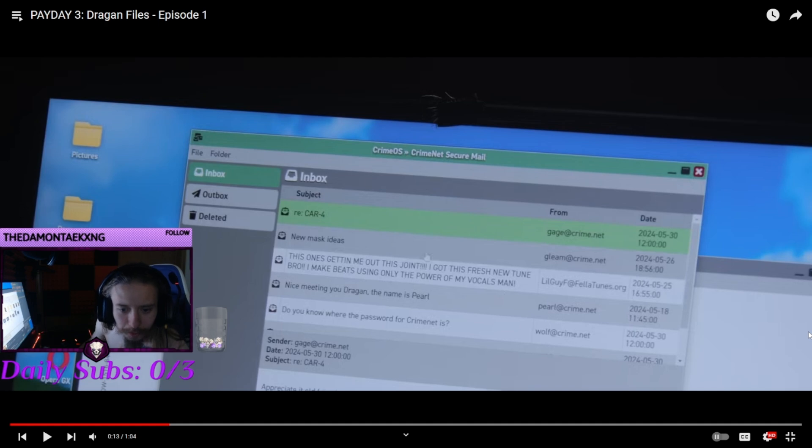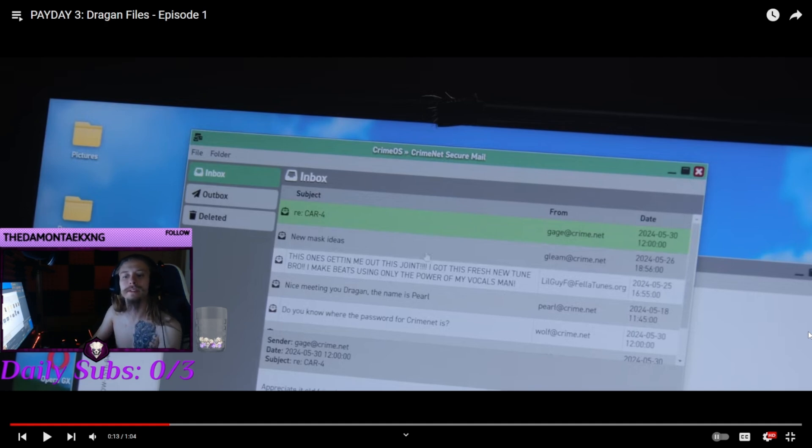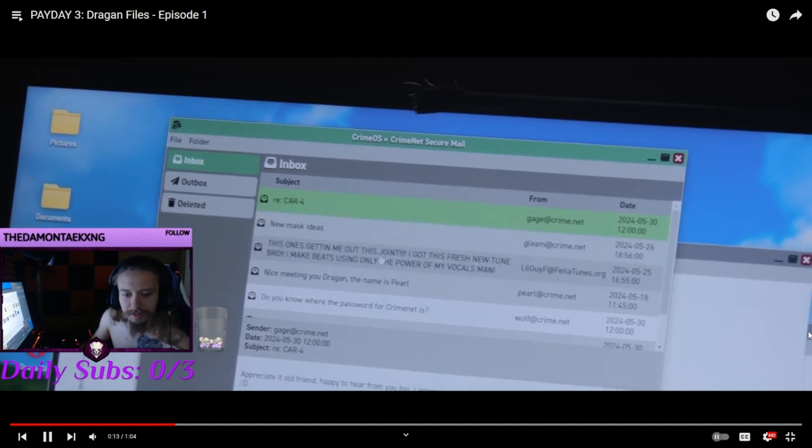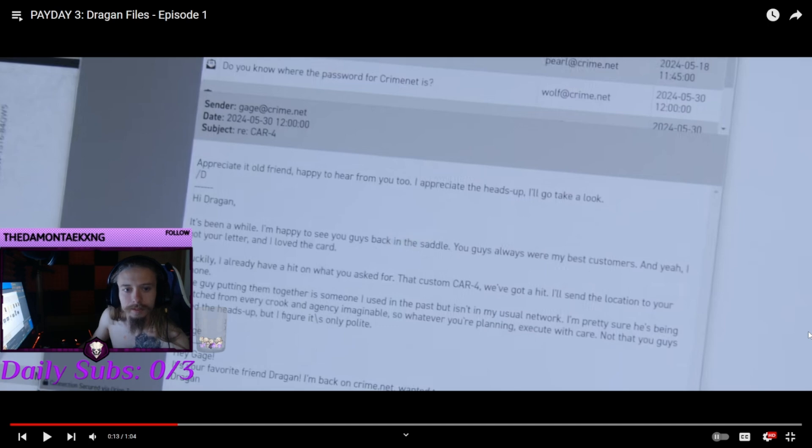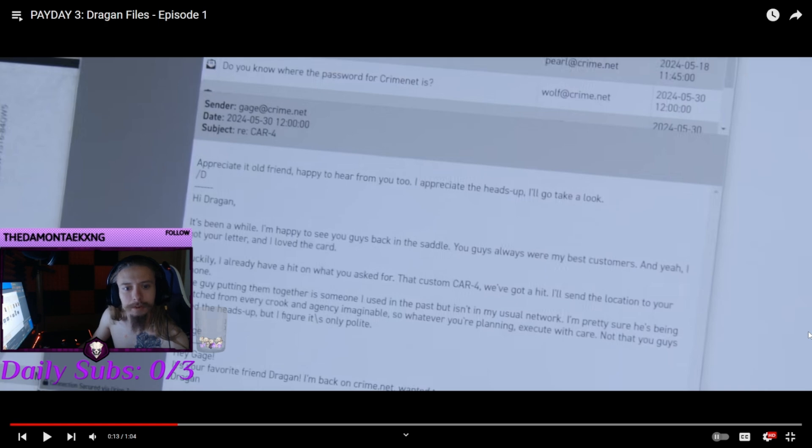Do you know where the password for CrimeNet is? That's interesting. So he clicks the password to CrimeNet, I guess? No? Not that one? He clicks car four.